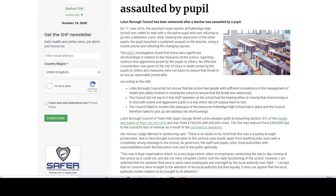On the 17th of June 2016, the assistant head teacher at Putteridge High School was called to deal with a disruptive pupil who was refusing to go into a detention room. After clearing the classroom of the other pupils, the pupil launched a sustained assault on the teacher using a mobile phone and inflicting life-changing injuries. The HSE's investigation found that there were significant shortcomings in relation to the measures at the school regarding violence and aggression posed by the pupils to others.